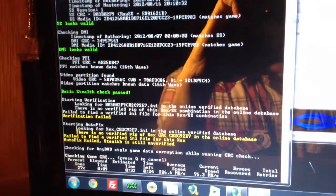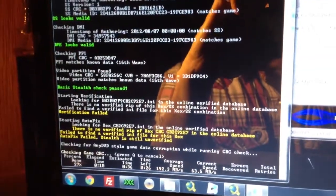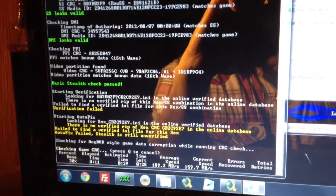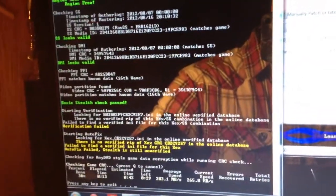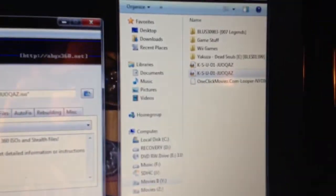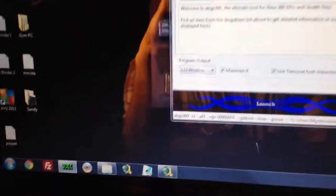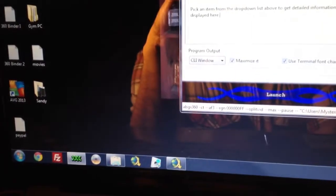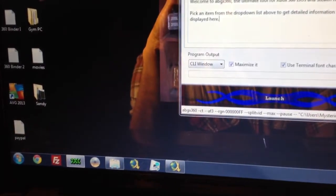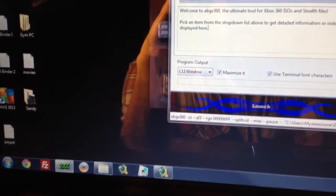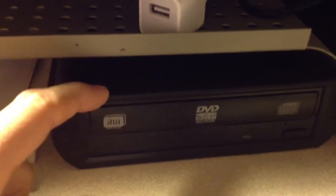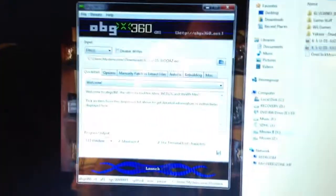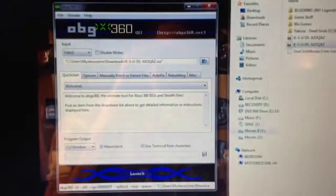So you can let it run, or you can just press Q. And now you can burn this ISO file with your image burner, your IHAS burner, and the game will be operational on your 360.